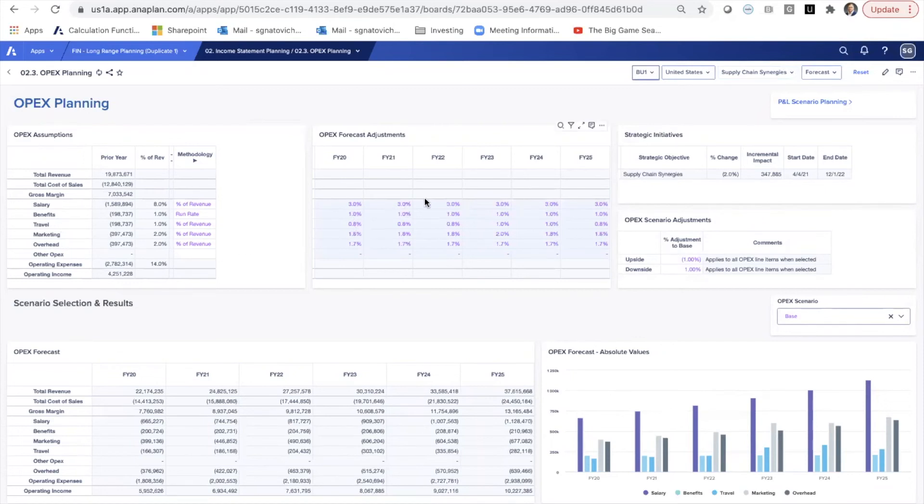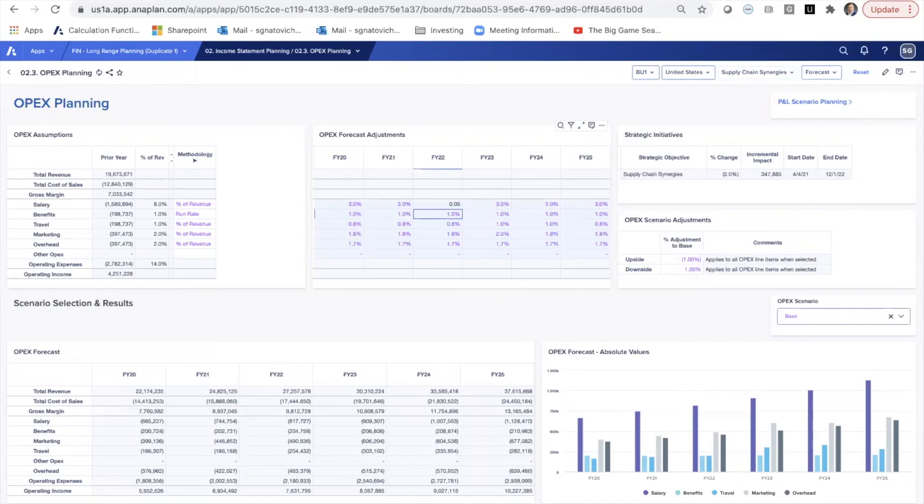And maybe this isn't just a straight line all the way across. Maybe this requires additional involvement here. Maybe this increases to five years. And we can really start to plan out what these individual initiatives and all the plans around them actually mean to the income statement.